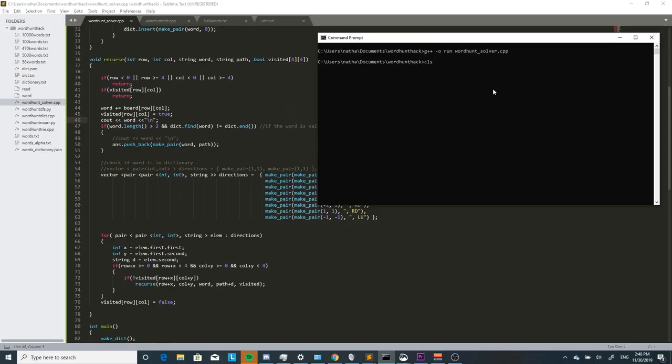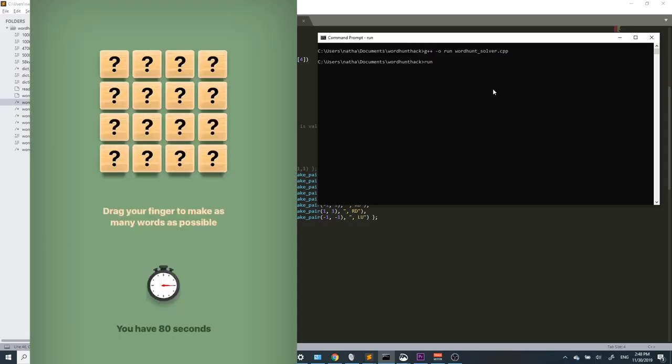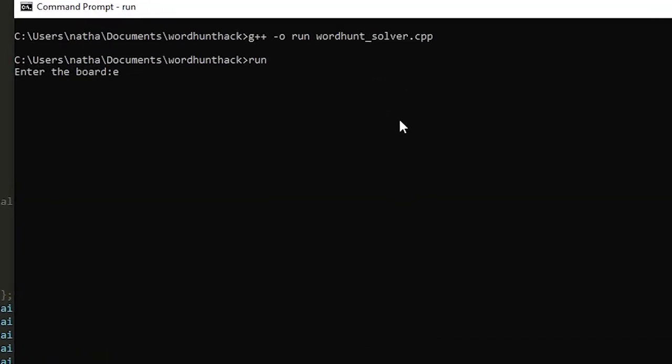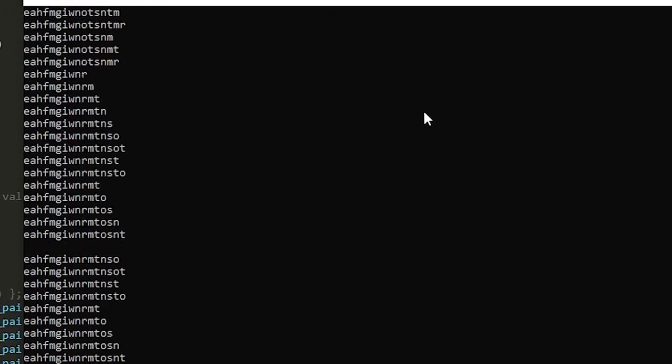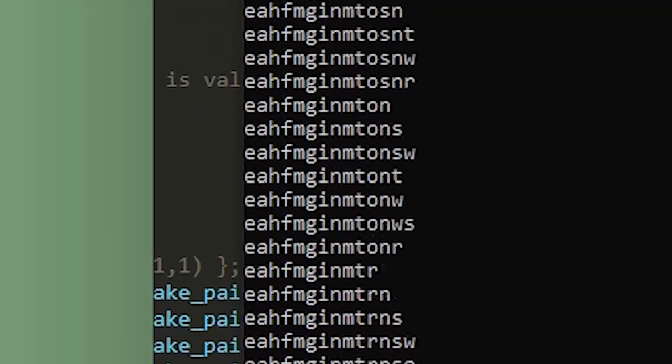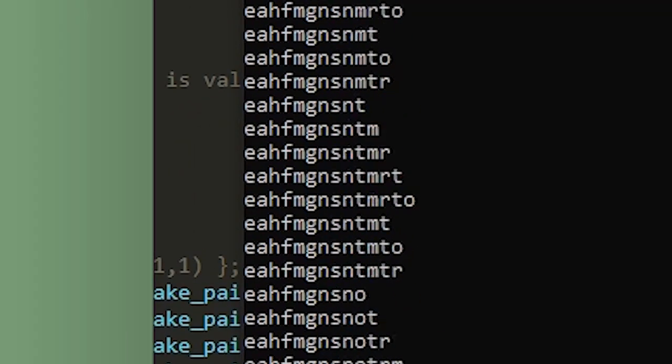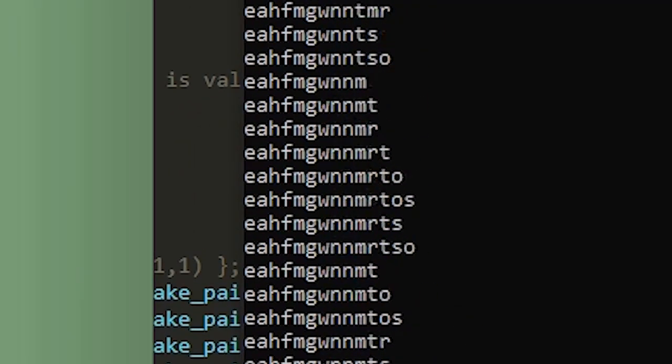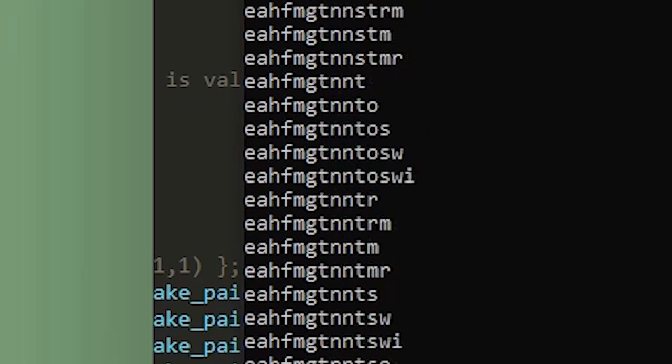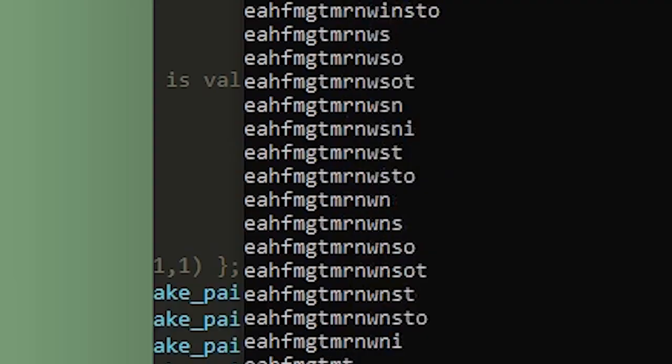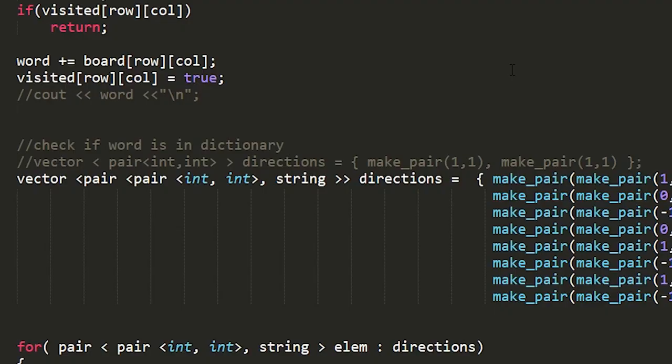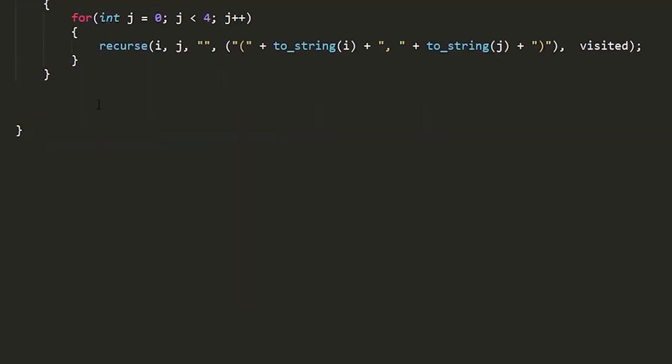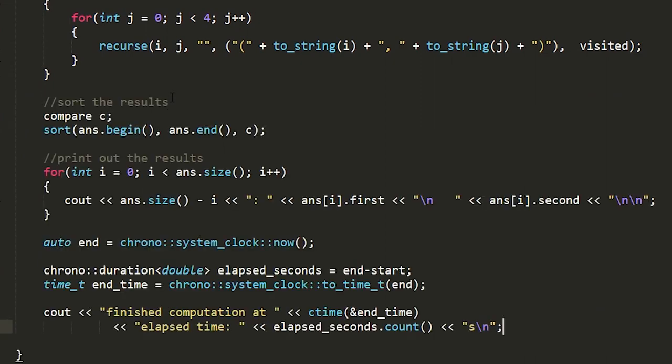To test this we're gonna be starting a new game and inputting our board. As you can see it's going through and printing out all the possible combinations of letters given our board. Now what we have to do is check if a given combination is in our map. Once we have a list of all our valid solutions we want to sort the words from longest to shortest and then print out our answers.